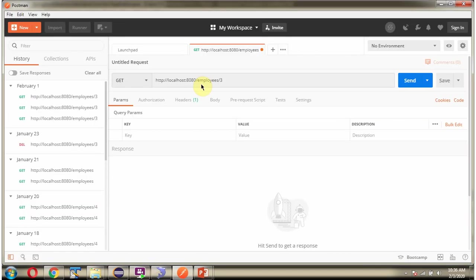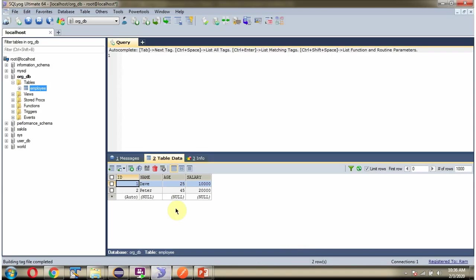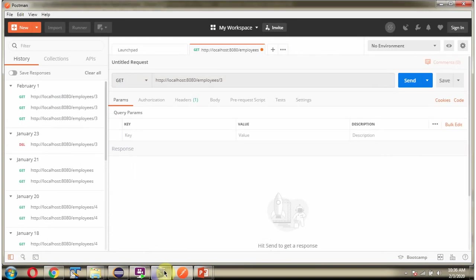Using Postman Client, I am sending Employee Get Request to the Spring Boot Application. ID I am passing as 3. And if you see, with the EmployeeID 3, there is no record in the database. And method is Get. I am sending the request.